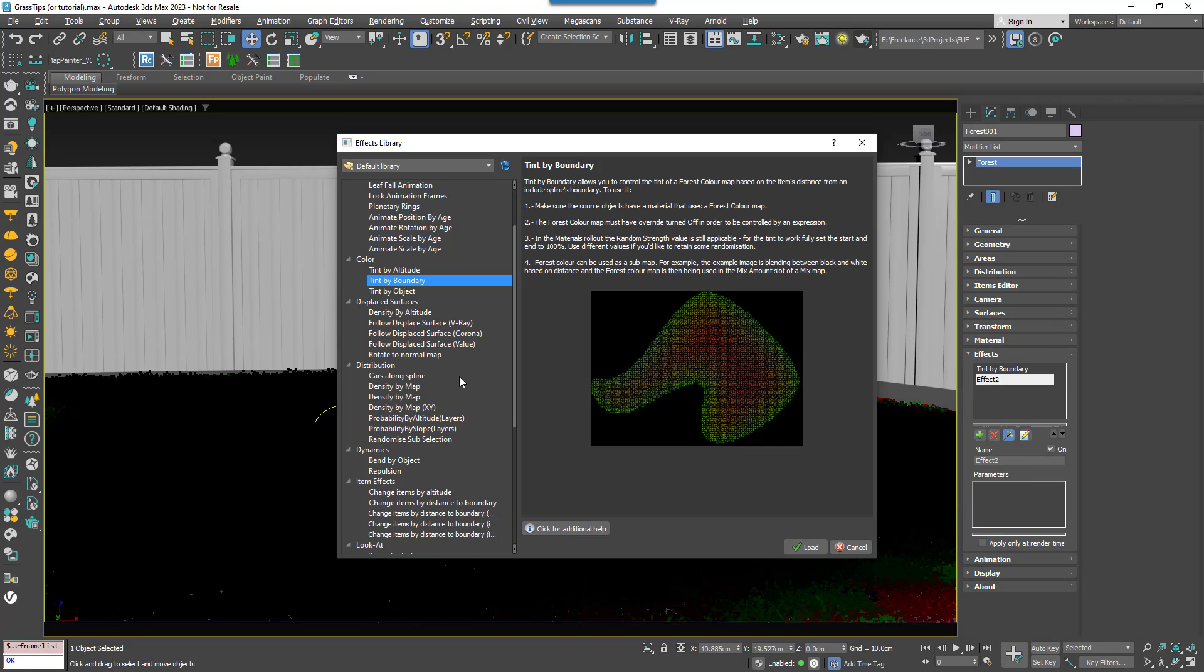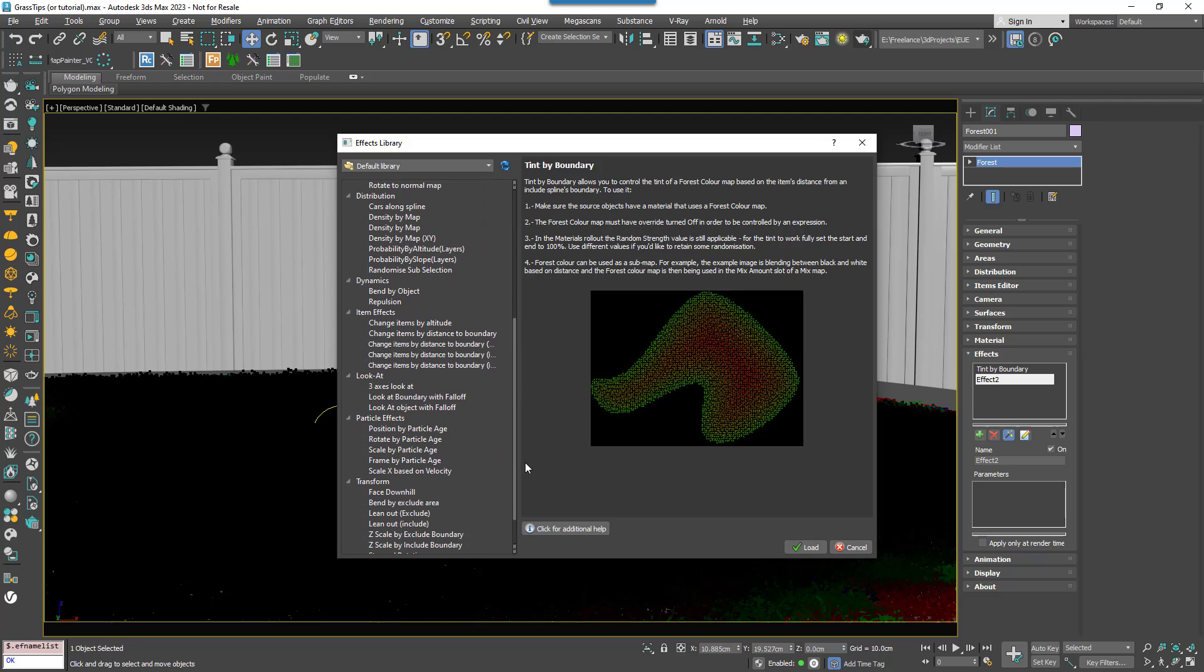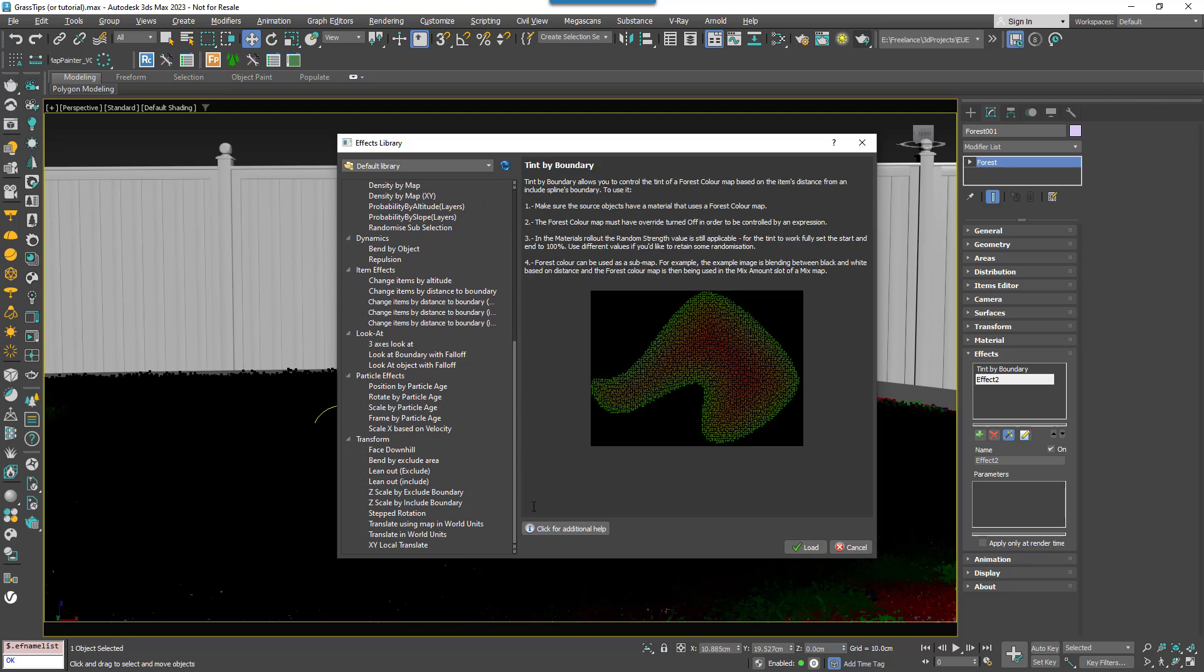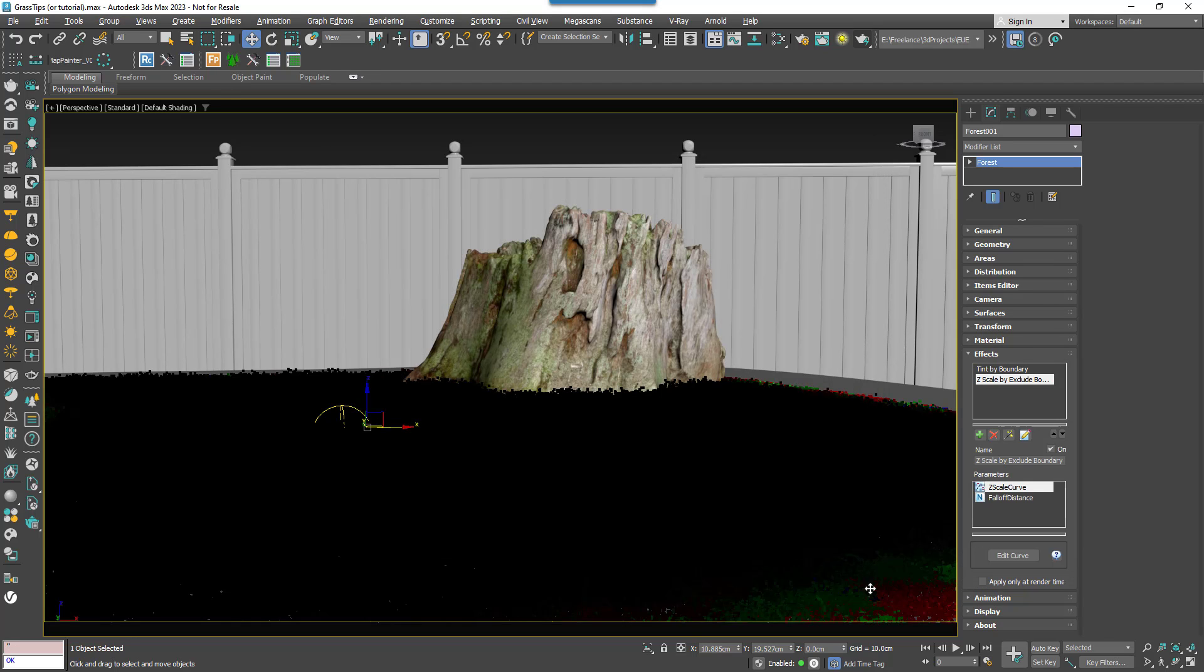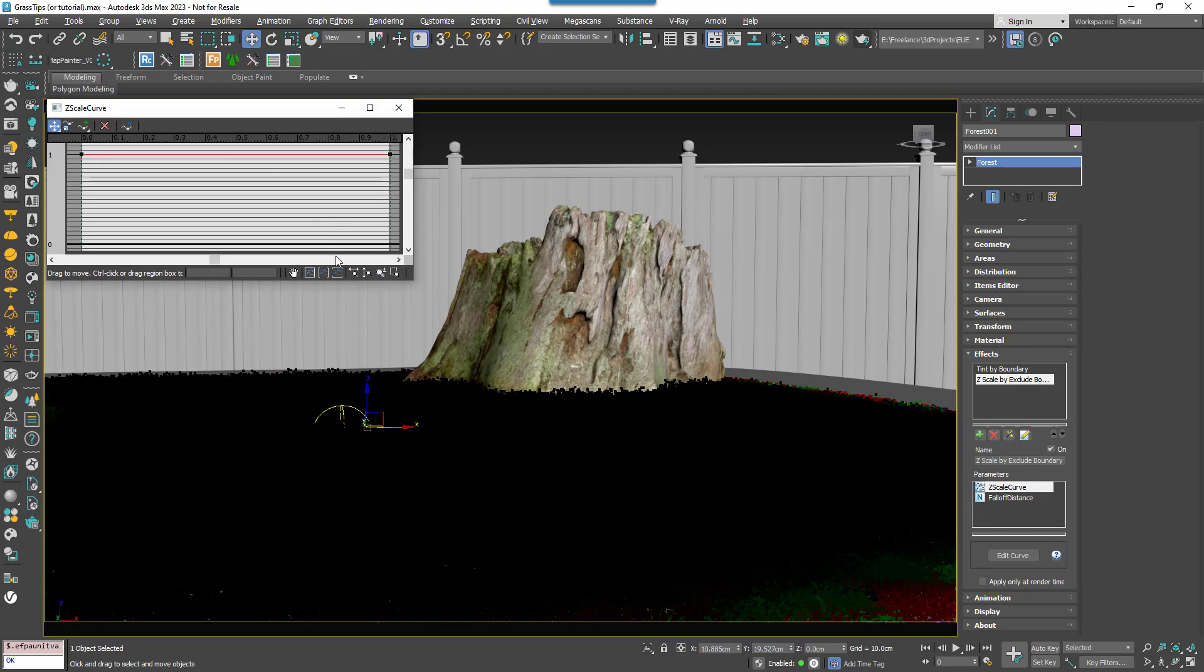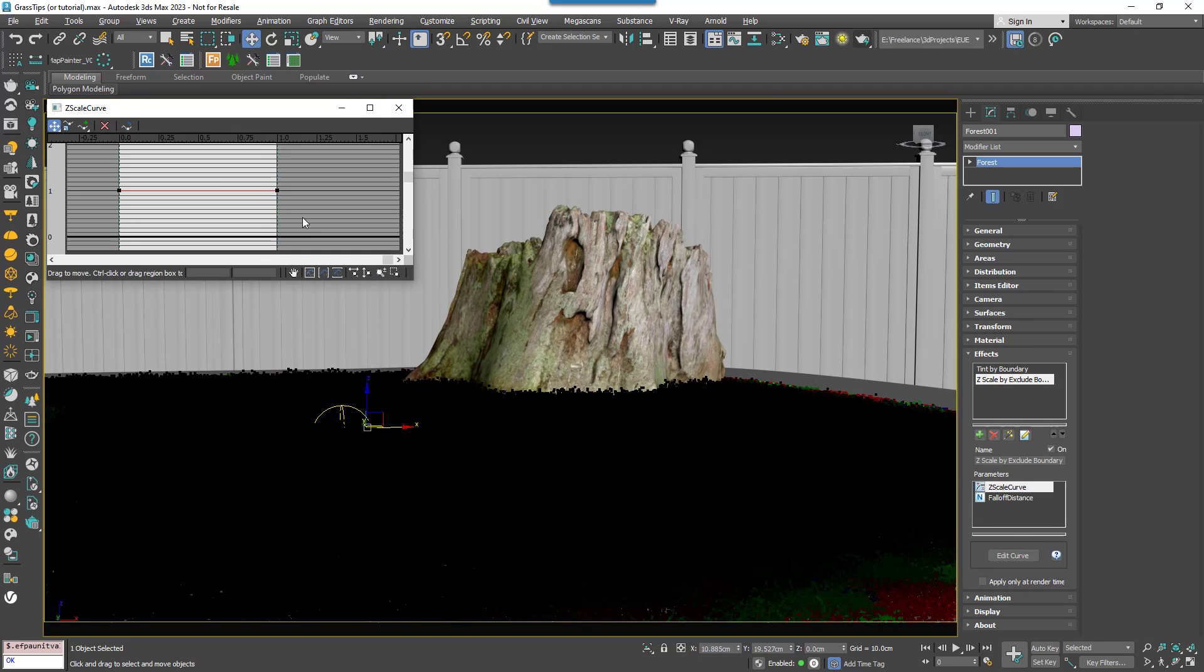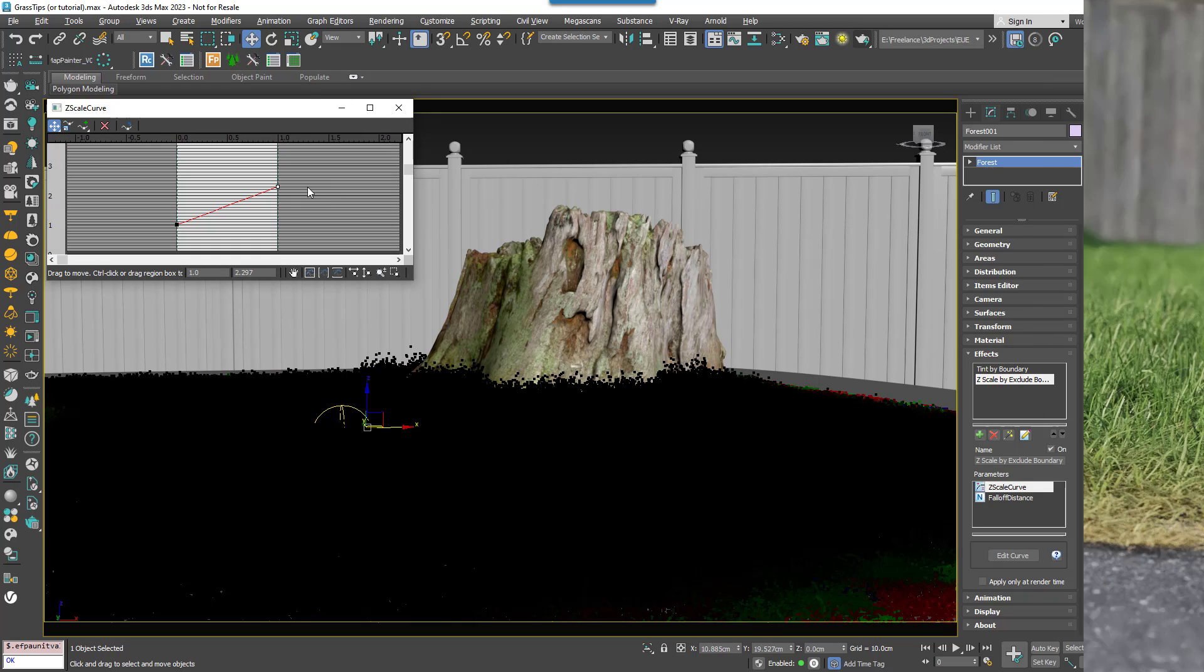So we add a new effect and open the presets. Select and load Z Scale by Exclude boundary. Now this works pretty much the same as a regular fall off. So you'd set a distance and I'll use 40cm this time. Next you open the graph and this time move the final point in the graph upwards to make the grass longer around the trunk.